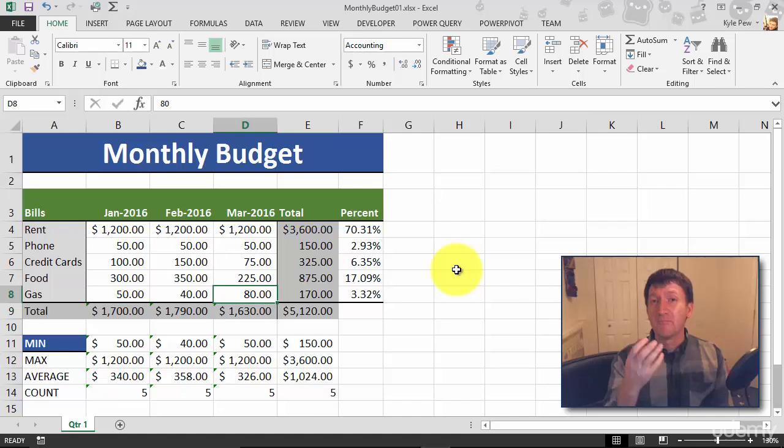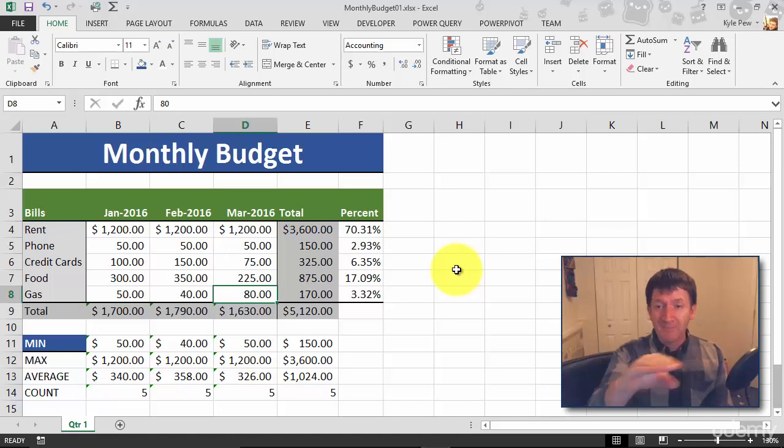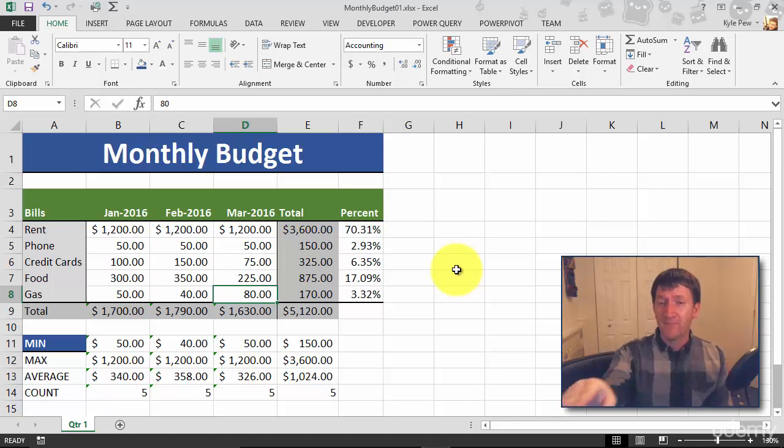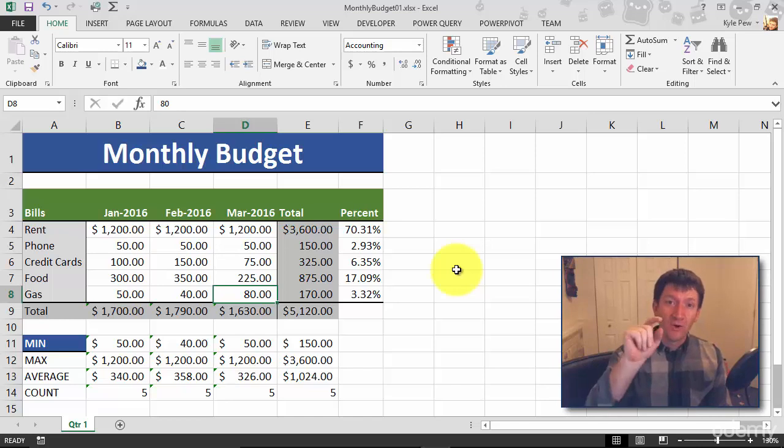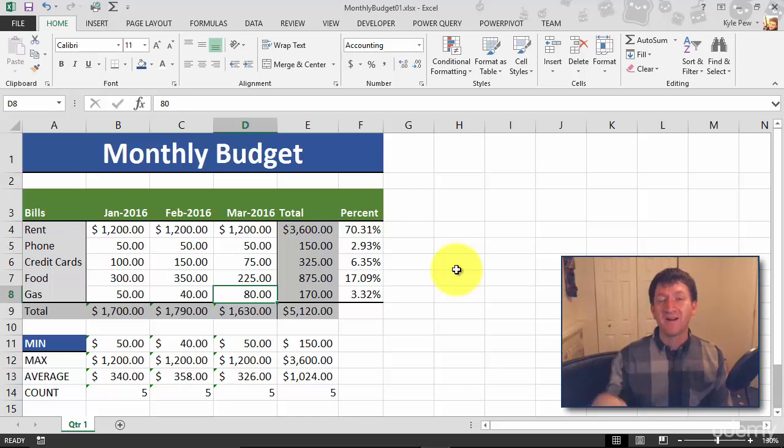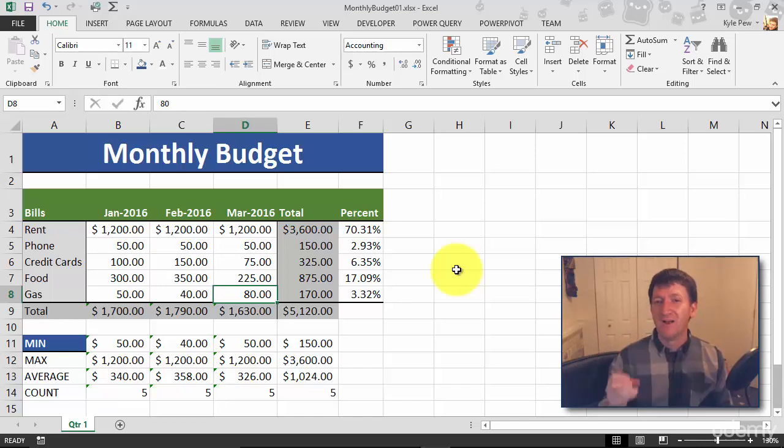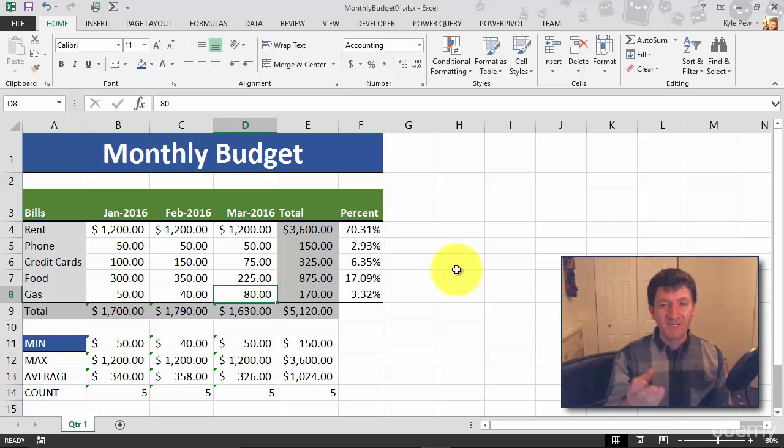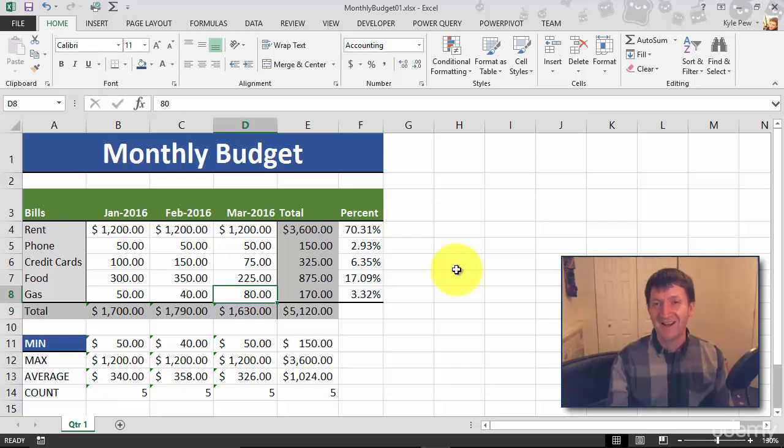But try this out. Merge and center. Grab a number of cells like A1 through F1, those six cells, go up to home, alignment, merge, and center. Takes them all into one cell and centers your title. Much more presentable, much cleaner. Try it out.